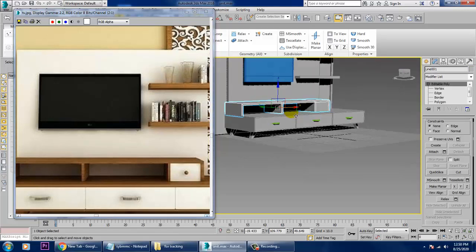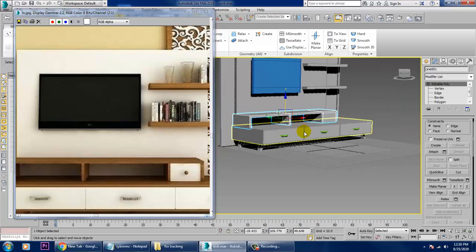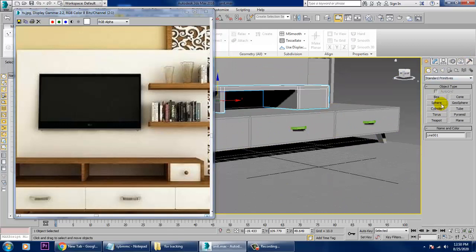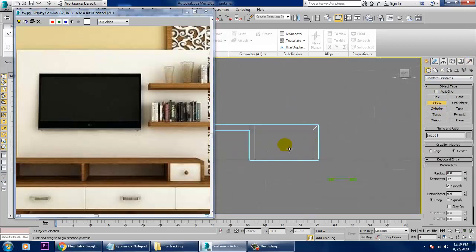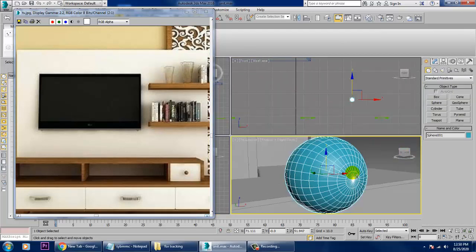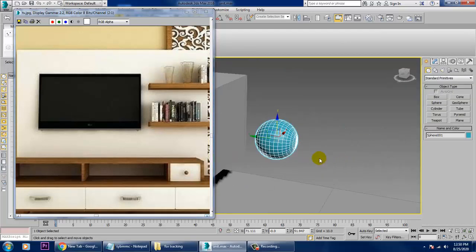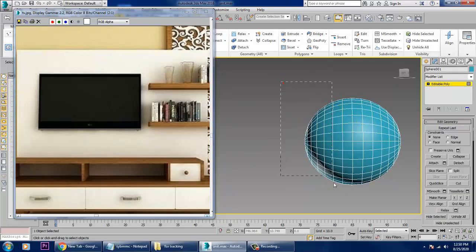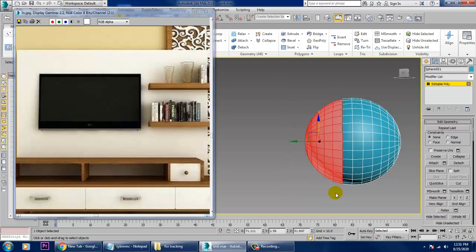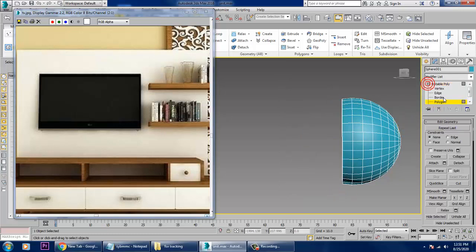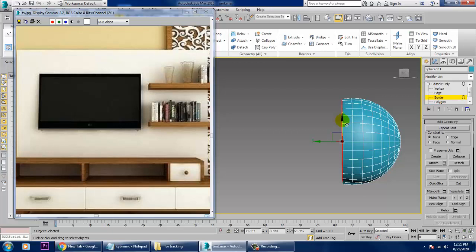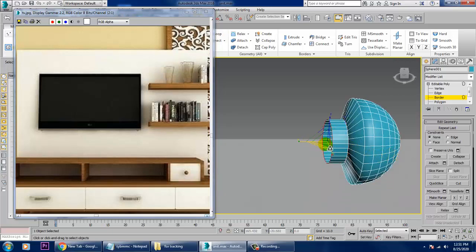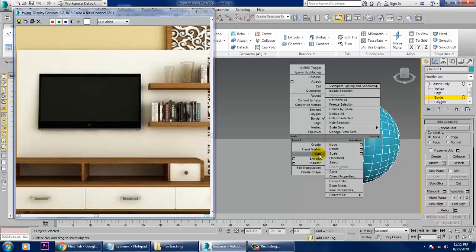Save your file. We also need to create one small knob over here. For that, let's take a sphere — convert to editable poly, select this, and delete it. Select the border, scale it, shift and drag it, then right-click and cap.